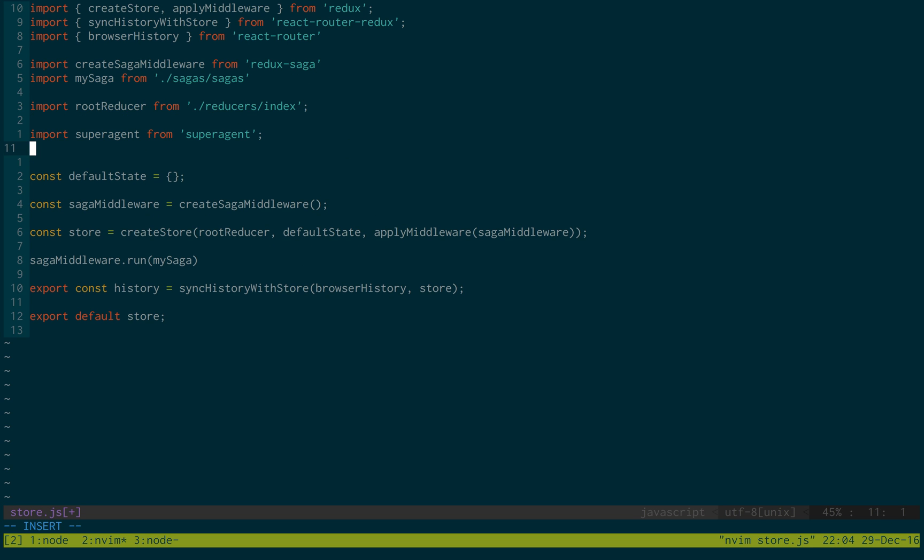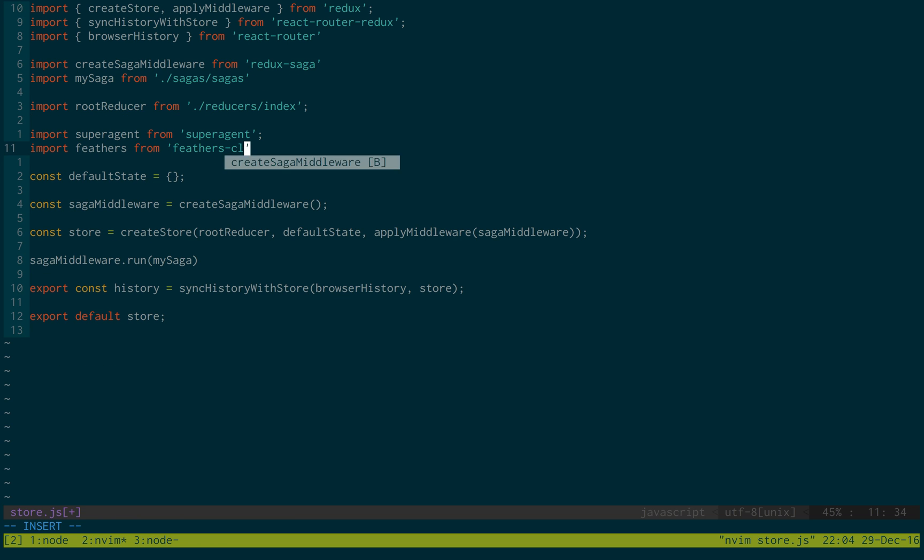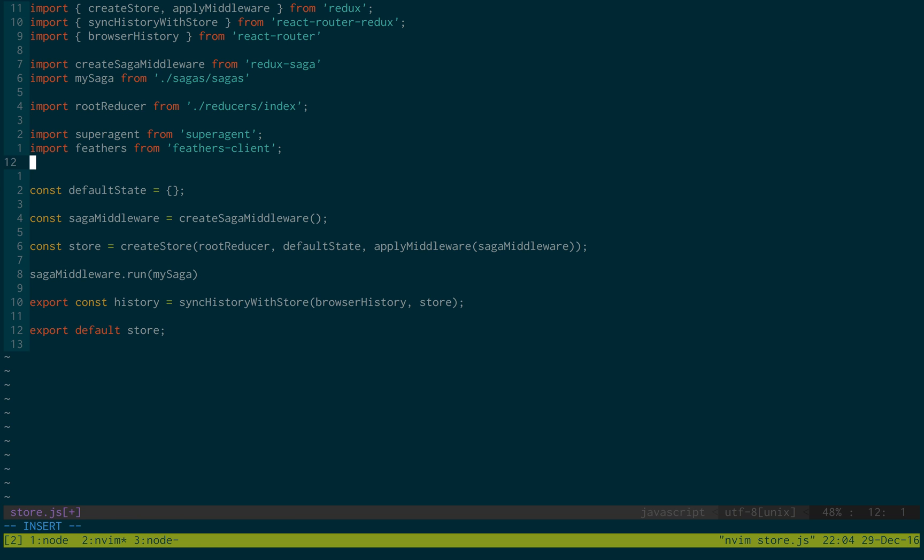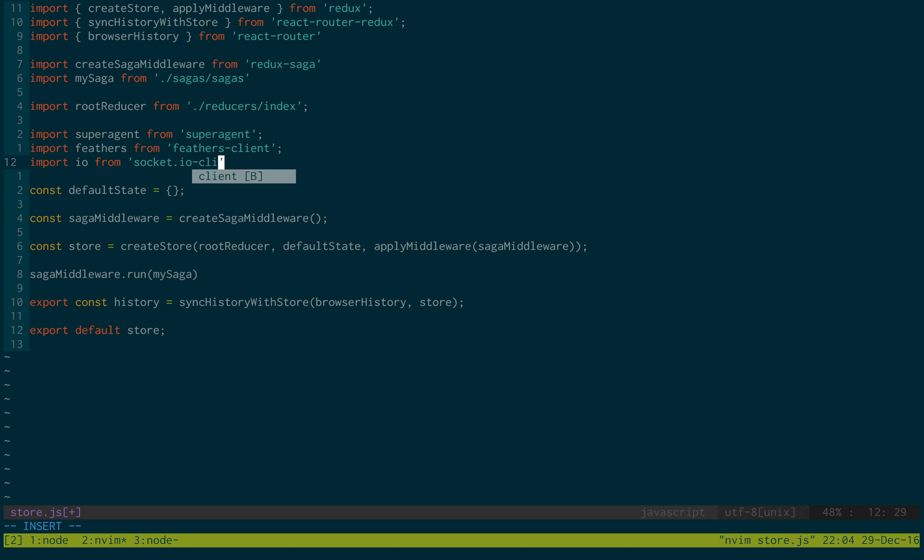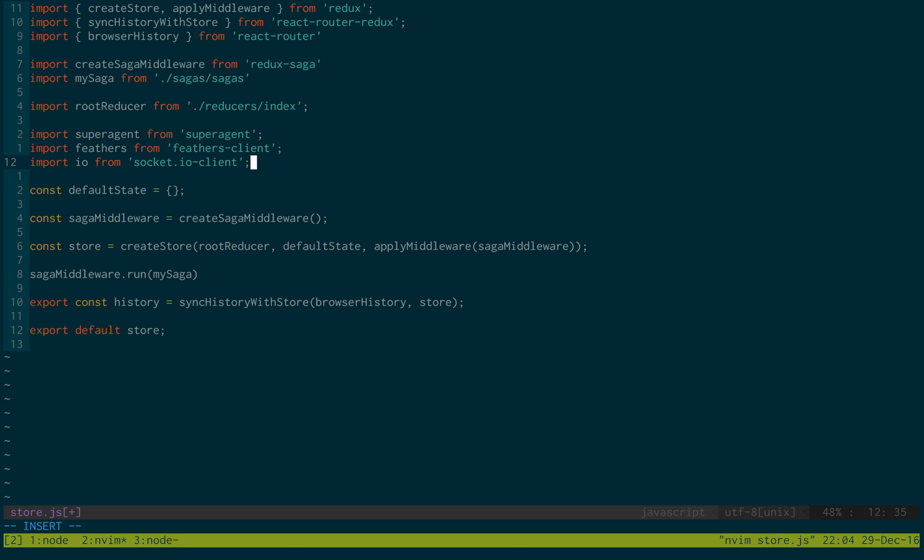And we're going to be using feathers from feathers client. We're going to be using web sockets of course. For IO from socket.io client. And last import is going to be the rest API.